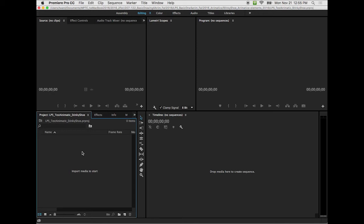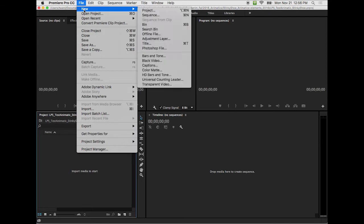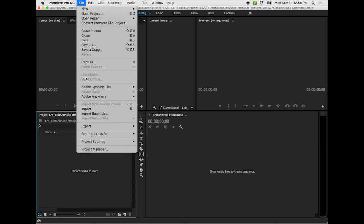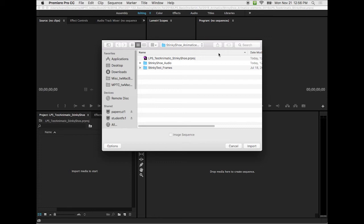So we're going to go to where it says Premiere Pro, and then we're going to file, and instead of open, we're going to look for import down here, about three-quarters of the way down. So we're going to import our files. So we click on the import. And now we need to find, and because I saved it in this folder, it brought me right to where my other files are. So if you did like I did and saved it in that main folder, you'll see Stinky Shoe Audio and Stinky Test Frames, very appealing names.